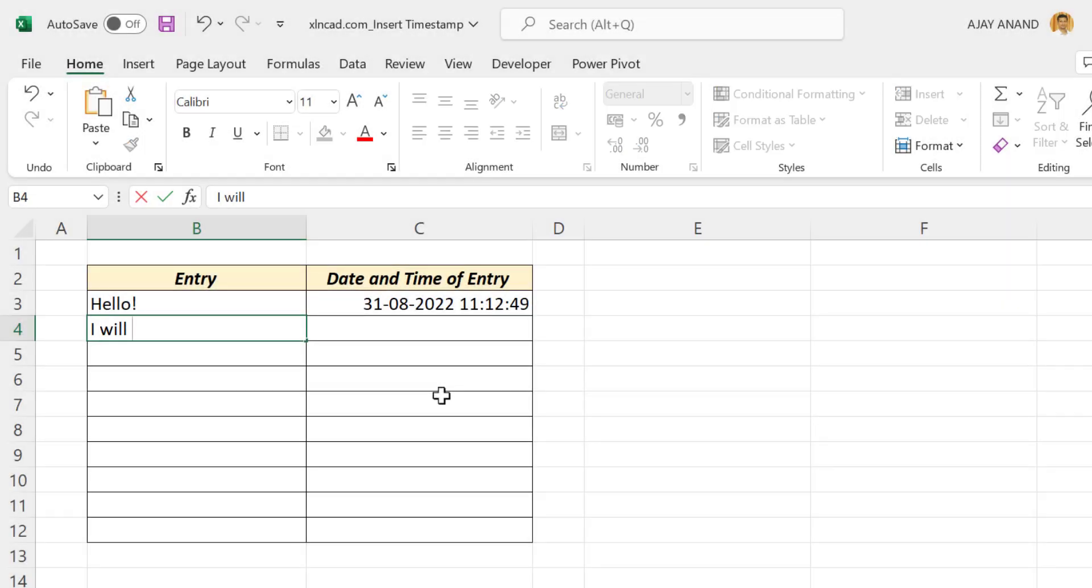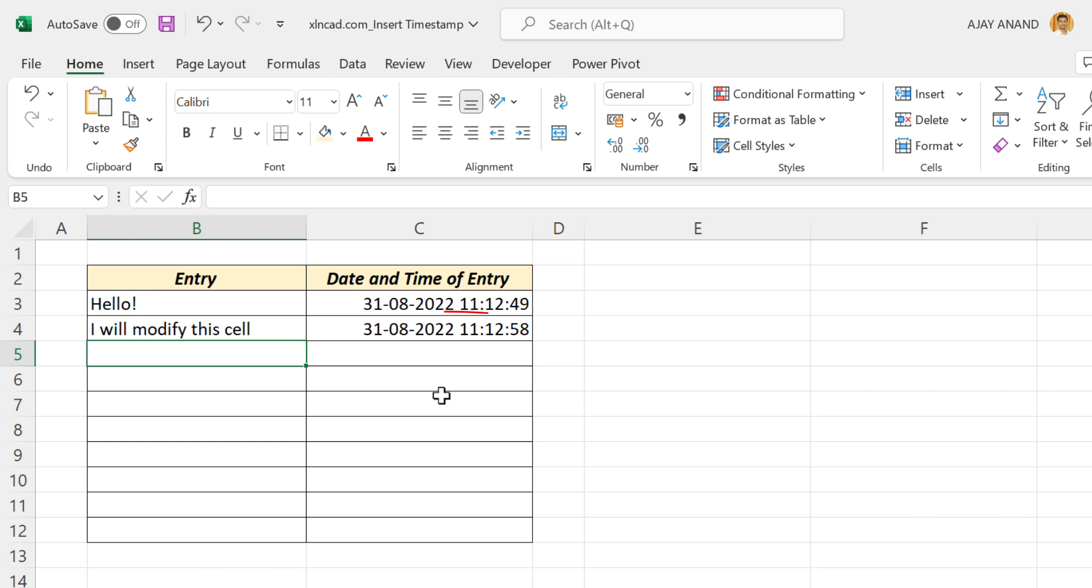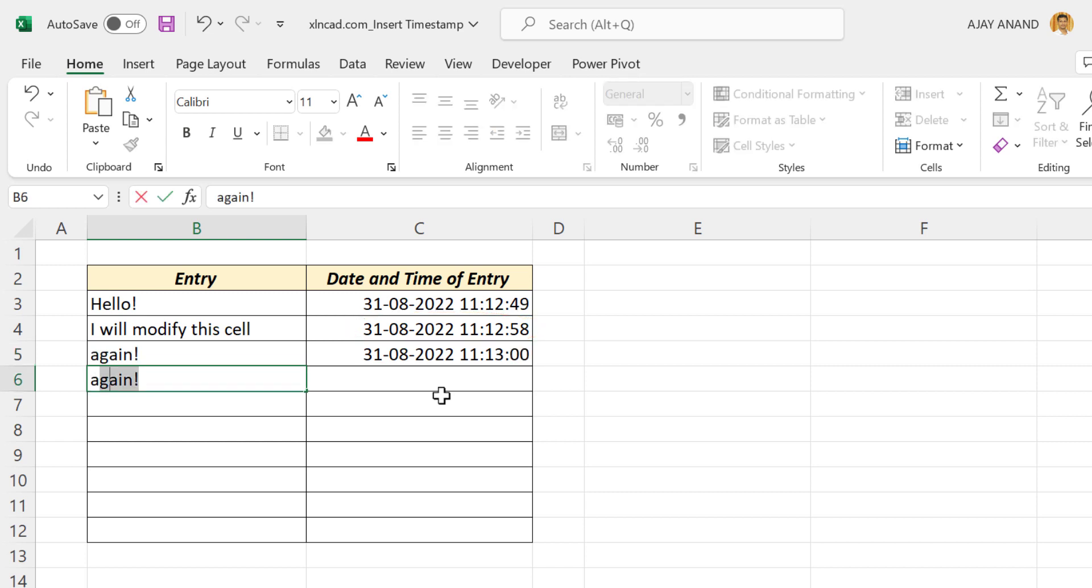In this video, I will show you how to create timestamps in Excel. Timestamp refers to the date and time automatically recorded when we enter data into an Excel worksheet.